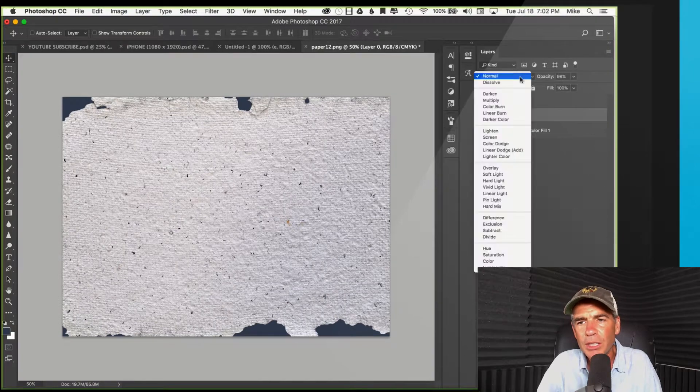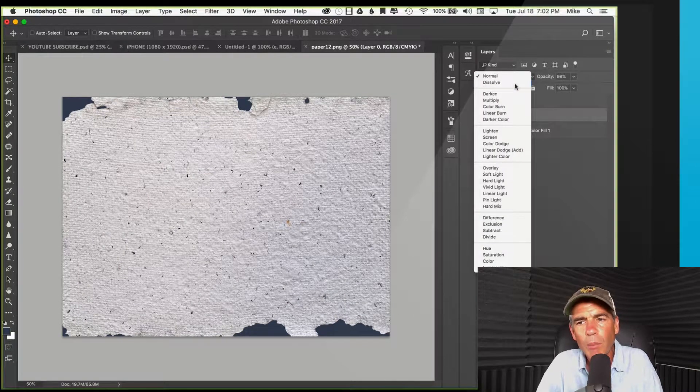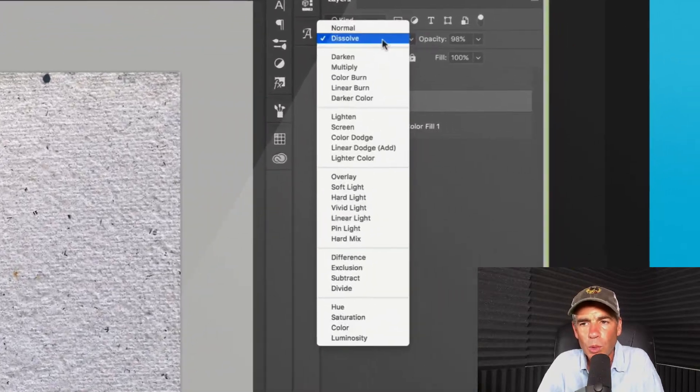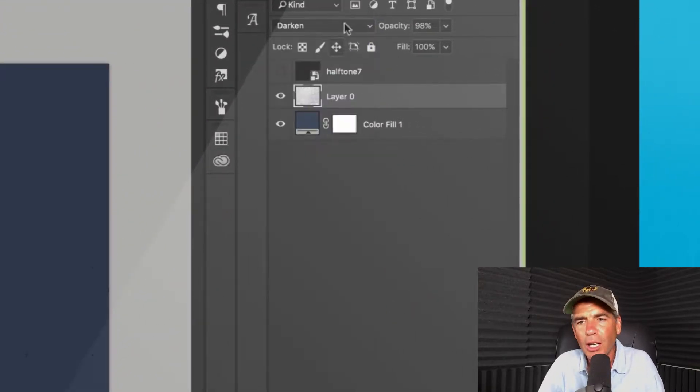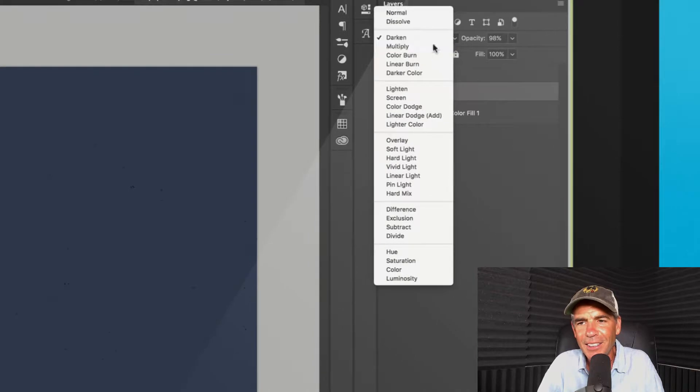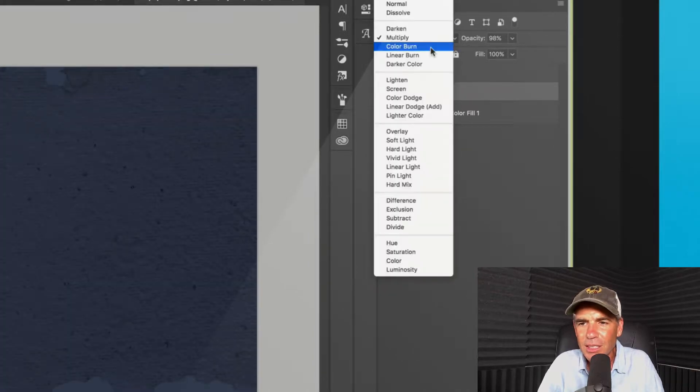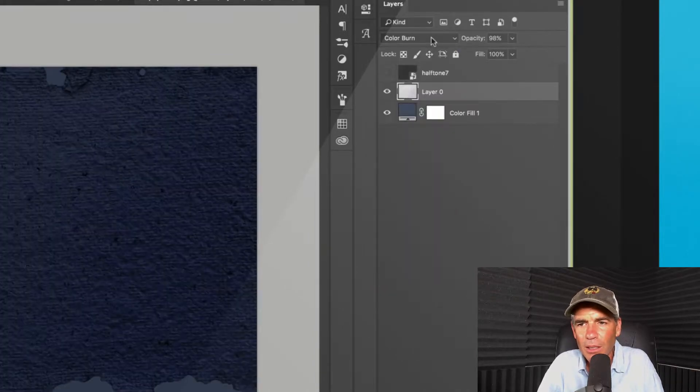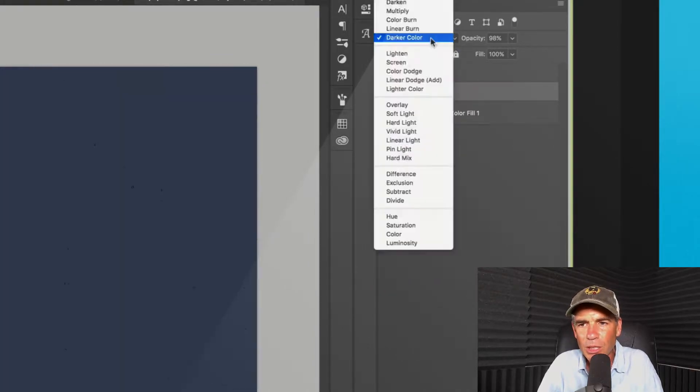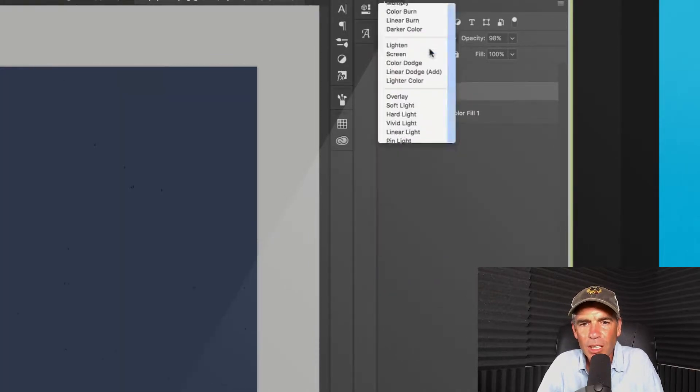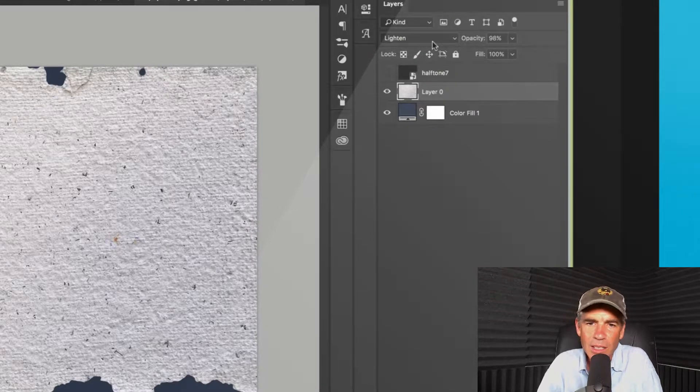One way to do it is just to go through these one by one, which is what a lot of people do who don't know this shortcut. It doesn't take too long, but it's kind of time consuming and slow. You find the look you want and then you stop.